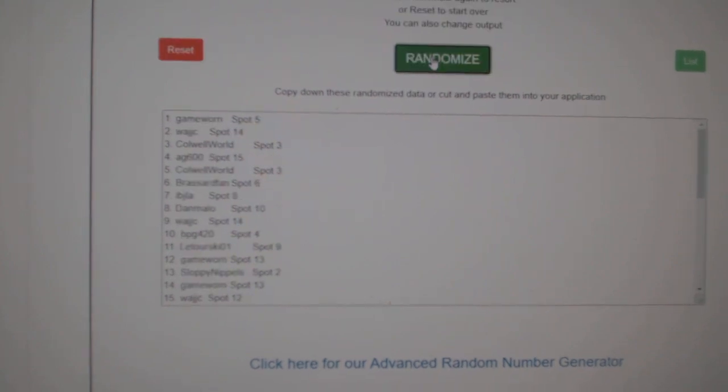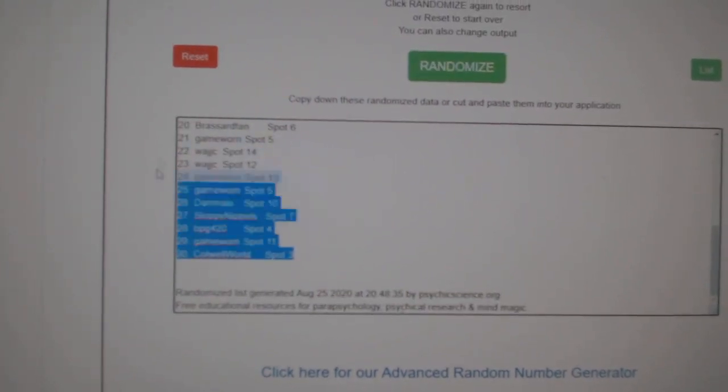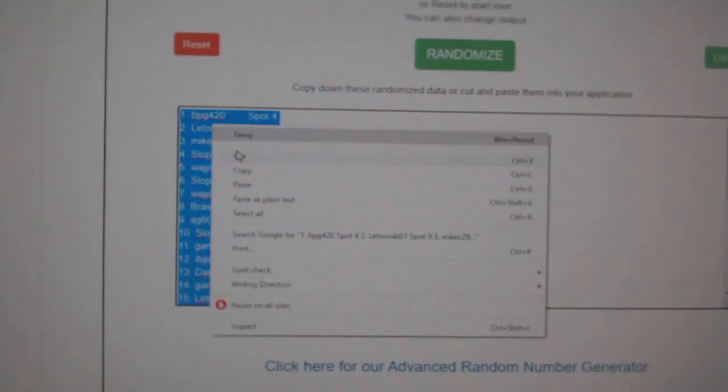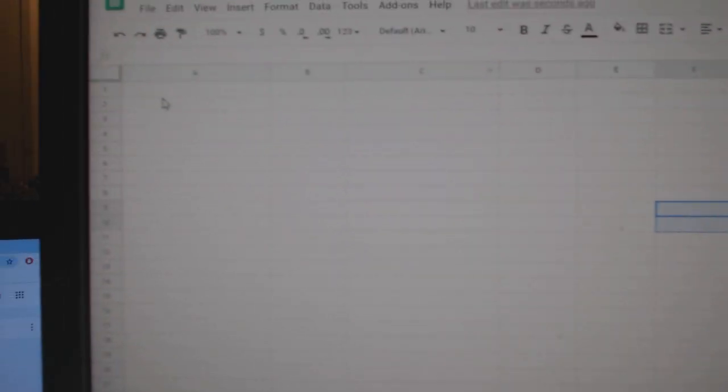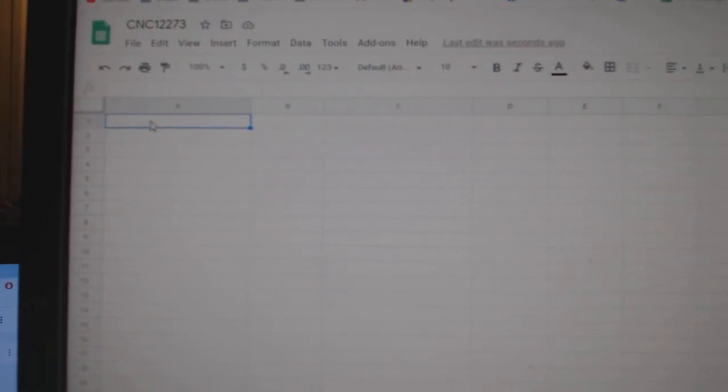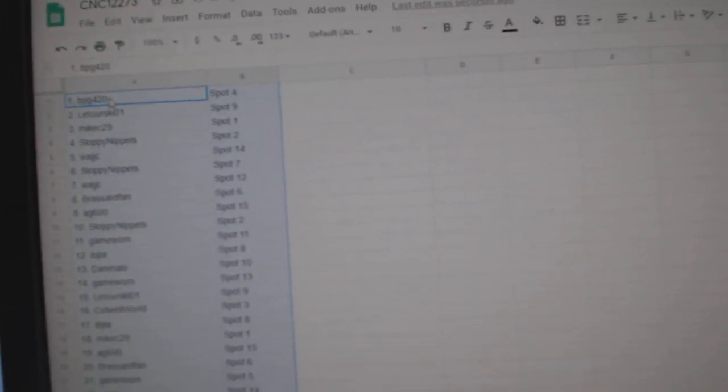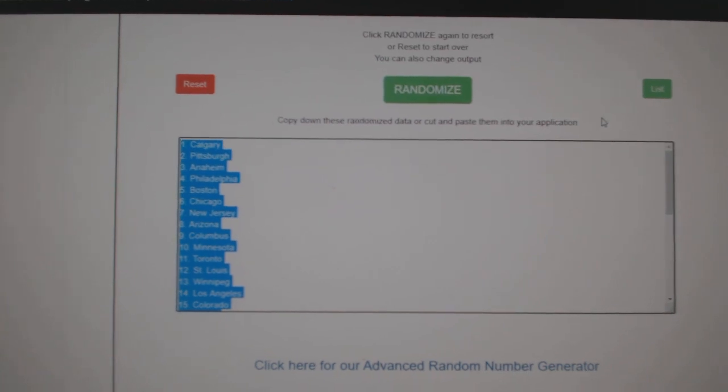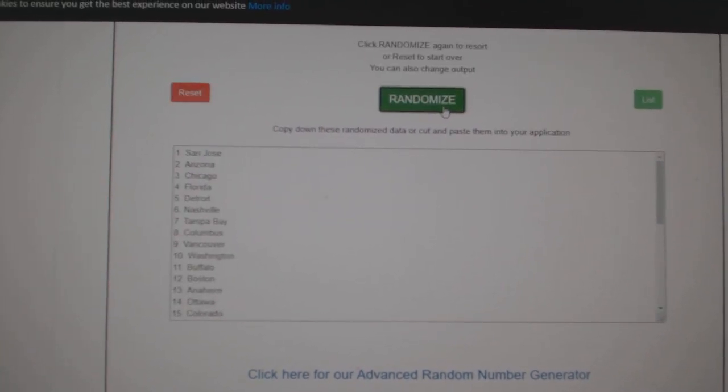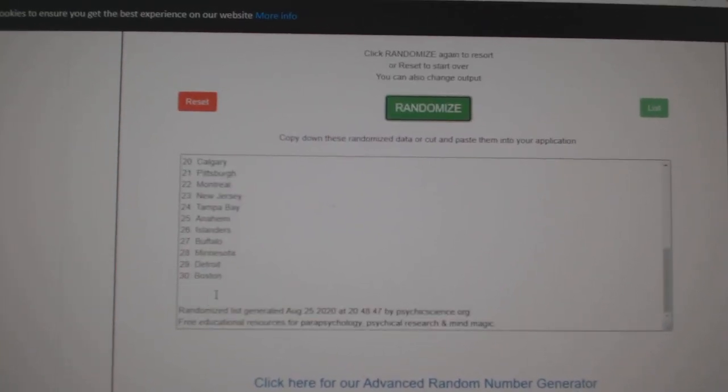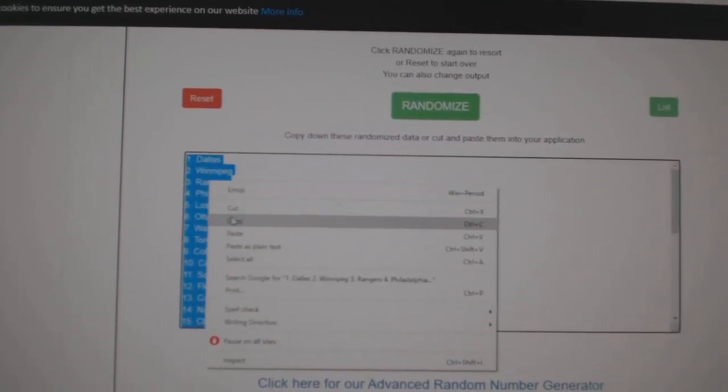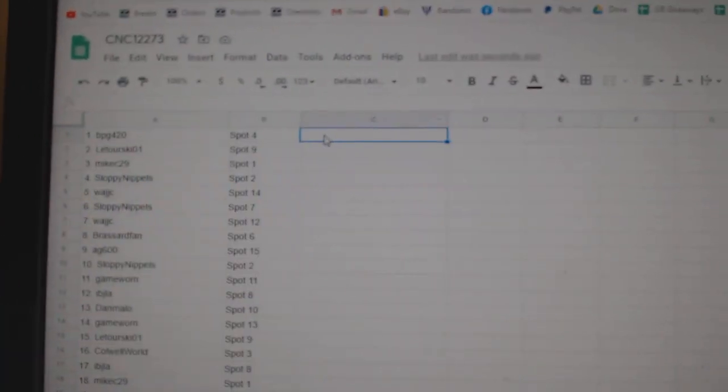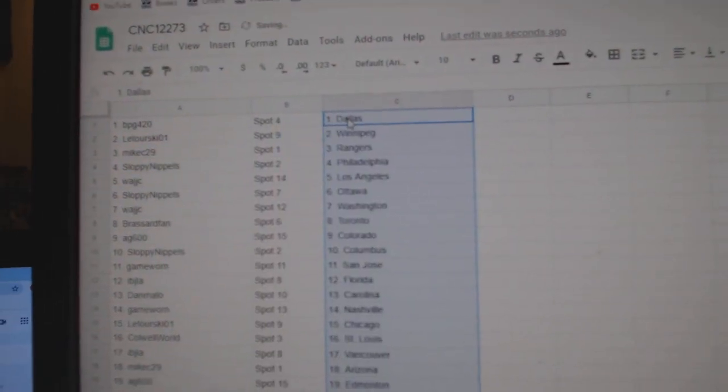1, 2, 3. Copy, paste, and the teams. 1, 2, 3. Copy and paste. All right.